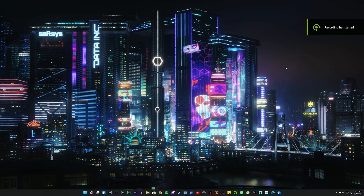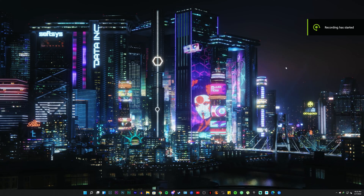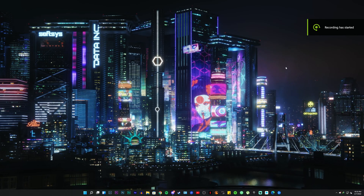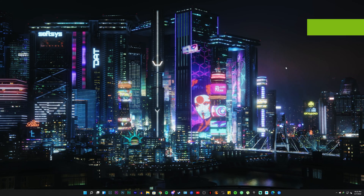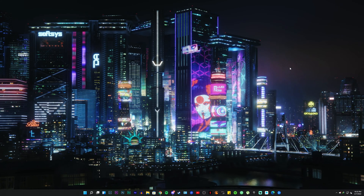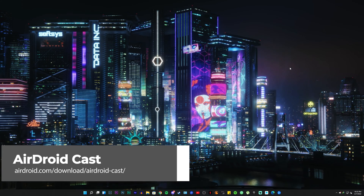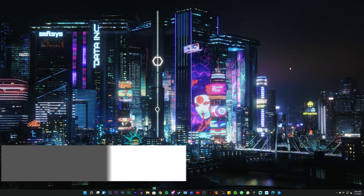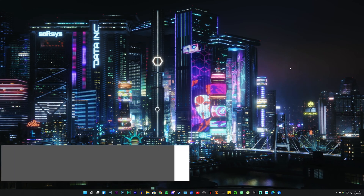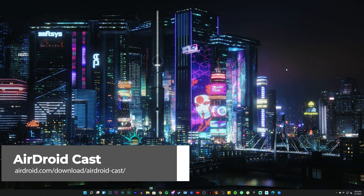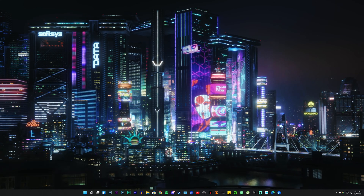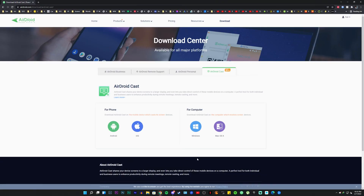I'm gonna try to talk as slow as I possibly can so you can understand better. Once you're on your laptop, desktop, or computer running Windows, go to the AirDroid Cast website — all links are in the description box below. It's a free tool. Once on the website, click on the Windows icon.